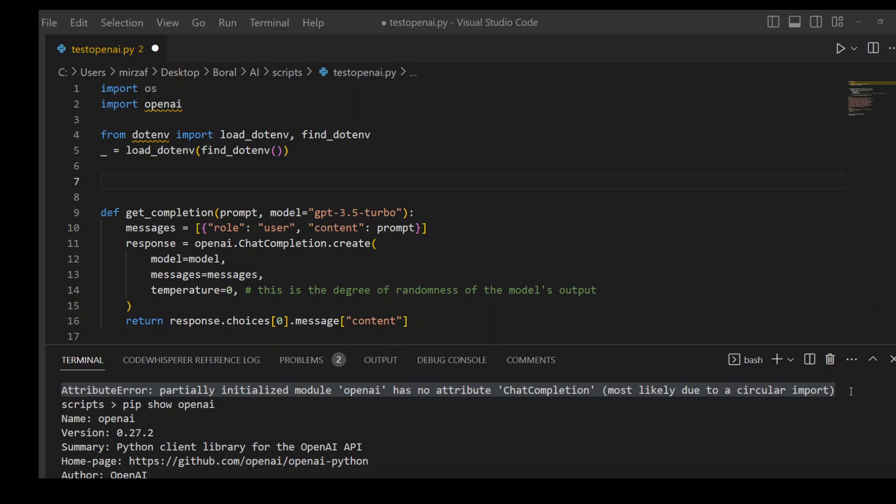And you've already spent hours scratching your head as what to do, then the solution is classic and very simple. Make sure that your script file is not named as openai.py.